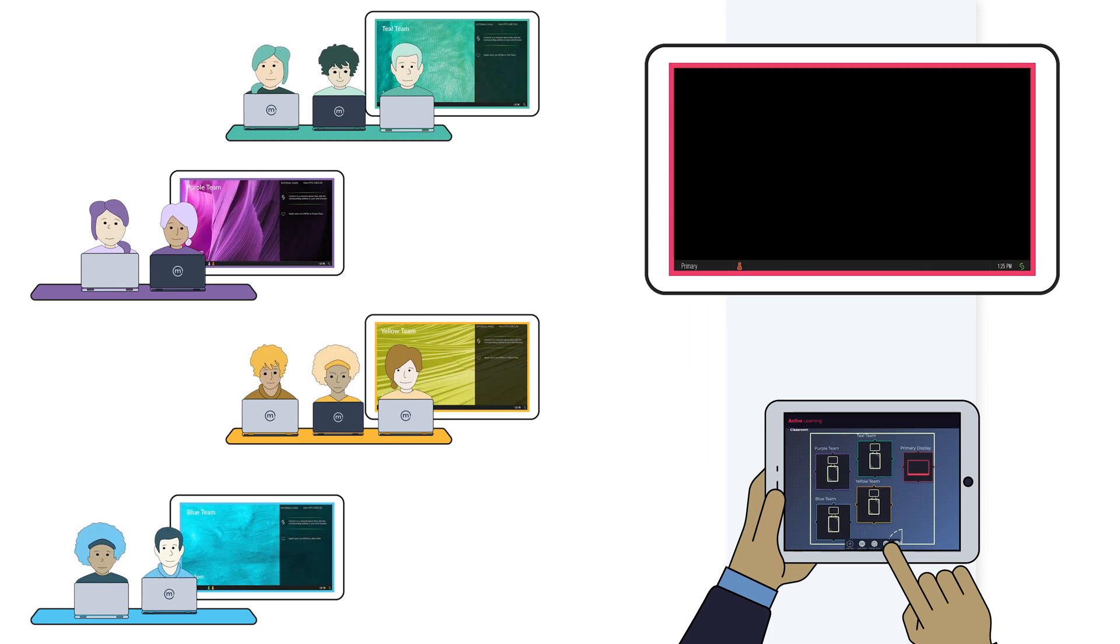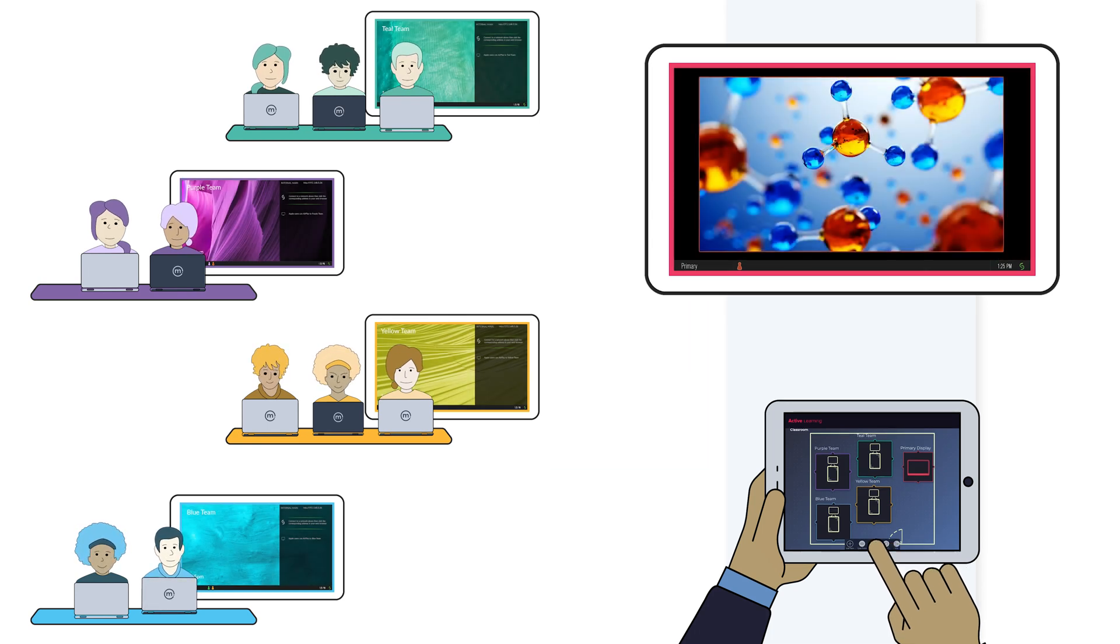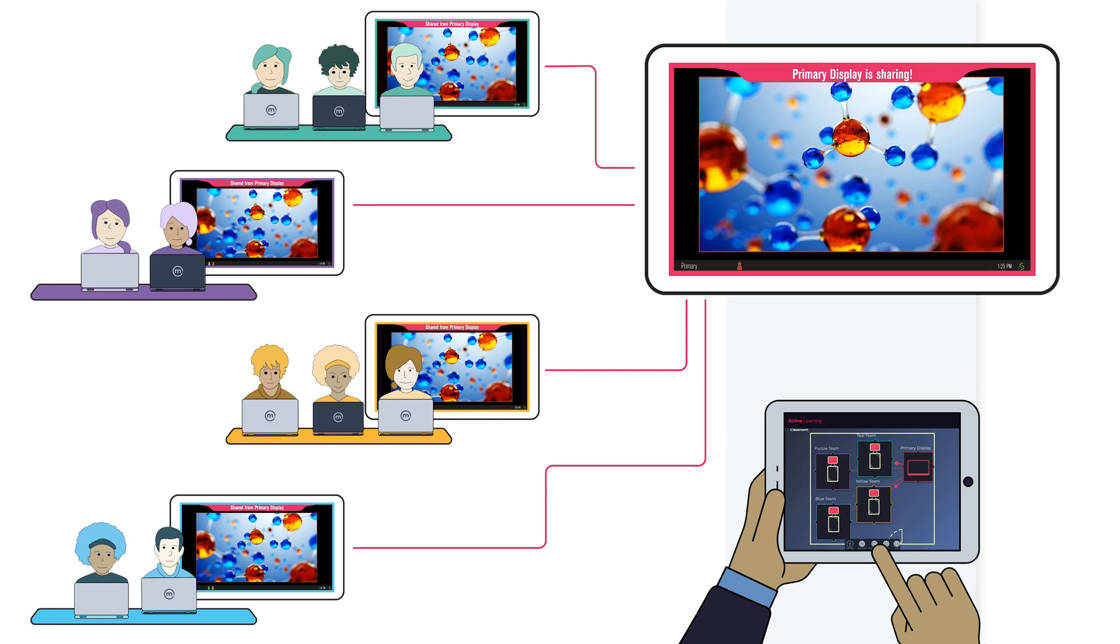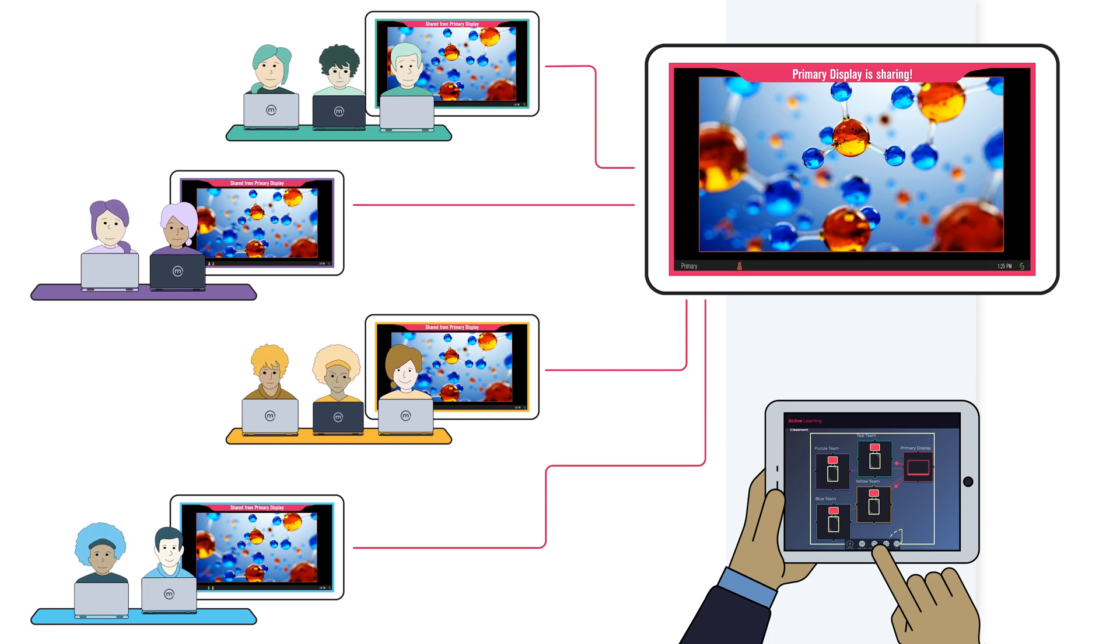And one-to-many routing allows the facilitator to focus the entire classroom on a single topic, such as a presentation, image, or even a 4K video clip.